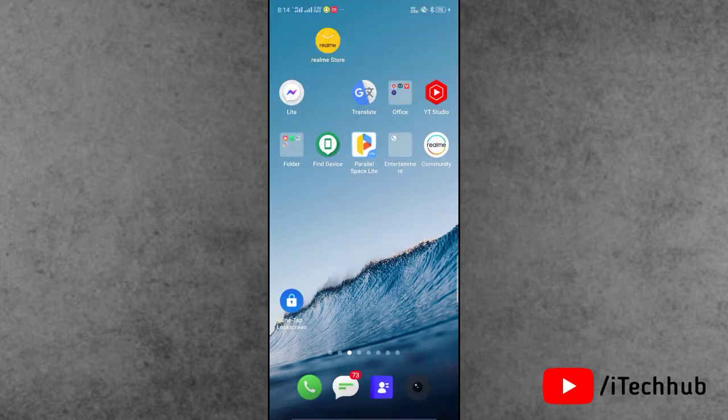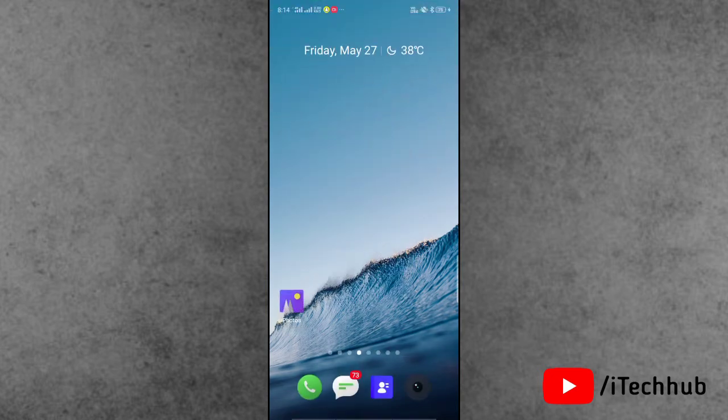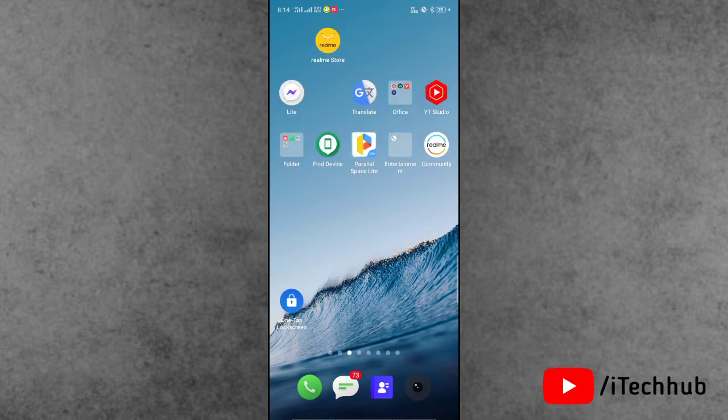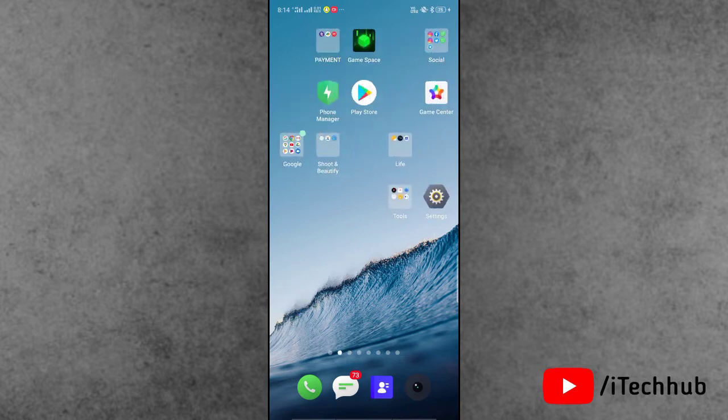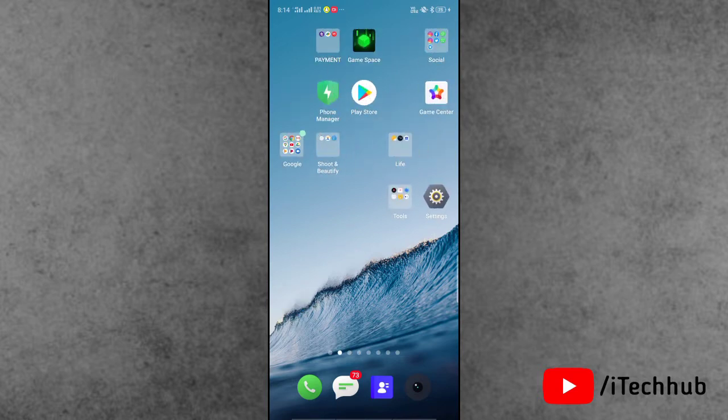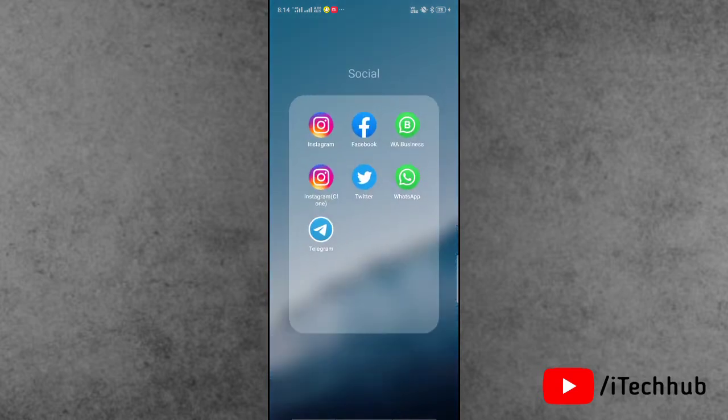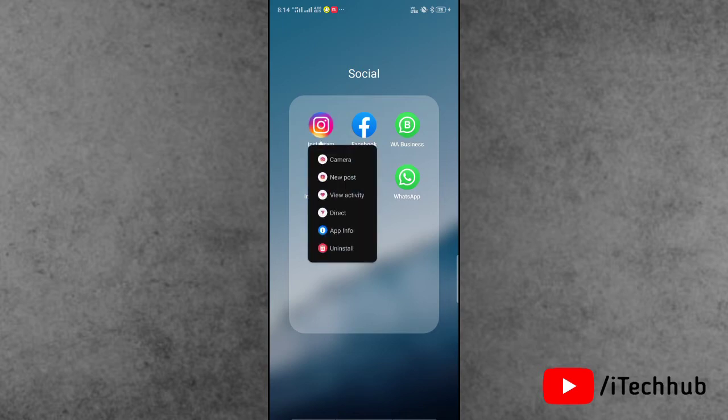First important thing is strong WiFi and mobile data to connect your iPhone and Android device. Once the device is connected, find the Instagram application, press and hold, and the second last option is App Information.